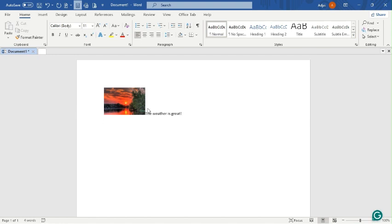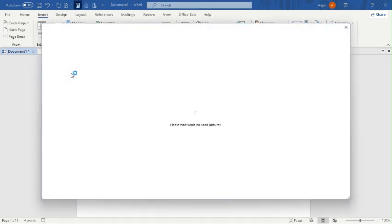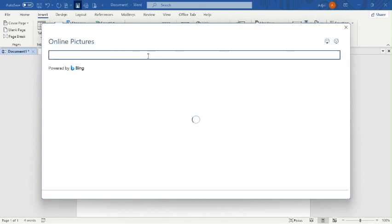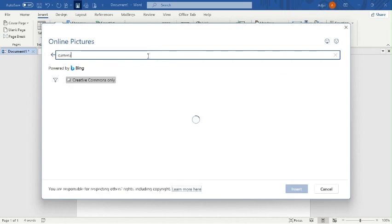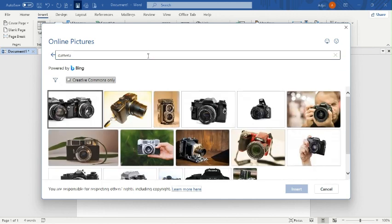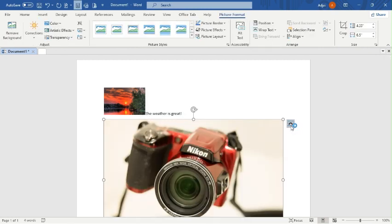The next question says insert a picture of a camera. I'll go to Insert again, go to Pictures, go to Online Pictures, and type 'camera.' There are many cameras shown, so I decide to choose one to download.